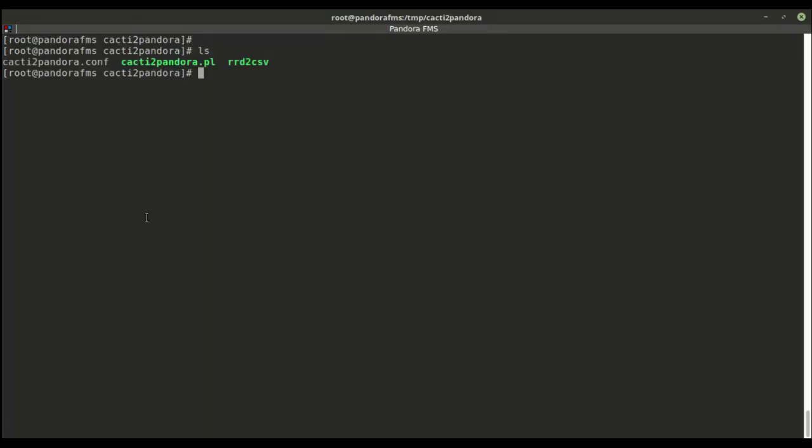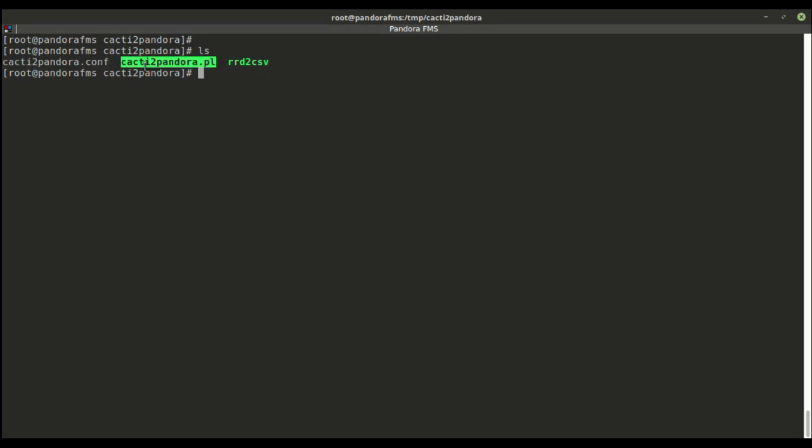Ours was installed using Pandora's CentOS 7 based ISO. As you can see, we have three files: the configuration file, the migration script itself, and a tool we'll need to migrate Cacti's history data.